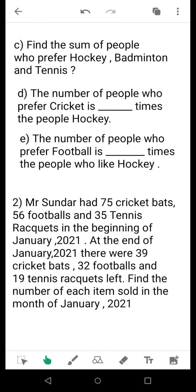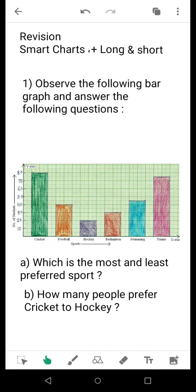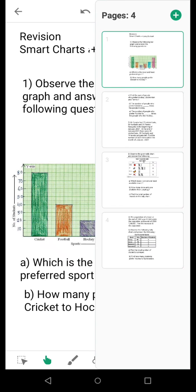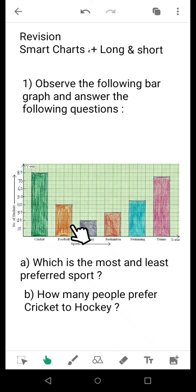Moving to the next question: find the sum of people who prefer hockey, badminton and tennis. For question C, refer to the bar graph and find how many people like hockey, how many like badminton, and how many like tennis. Add up the number of students for these three sports together and you will get the answer.